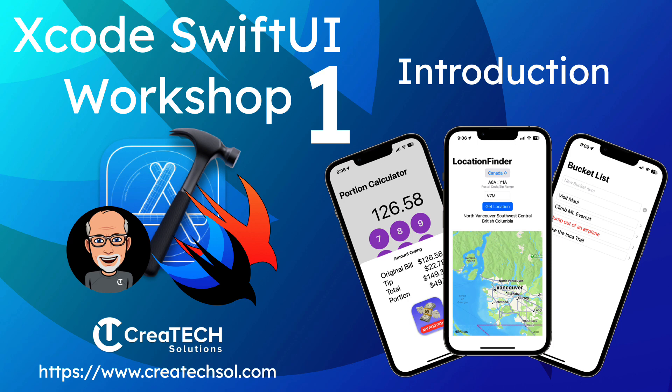This workshop and series of exercises will introduce you to Xcode, and you'll build three SwiftUI applications that will help you improve your development skills and introduce you to some best practices.